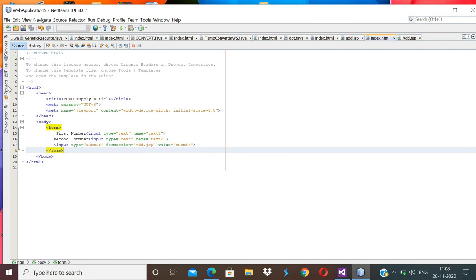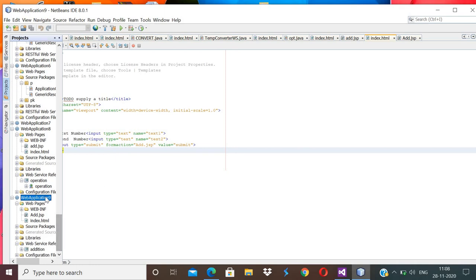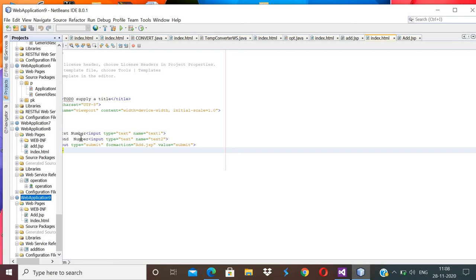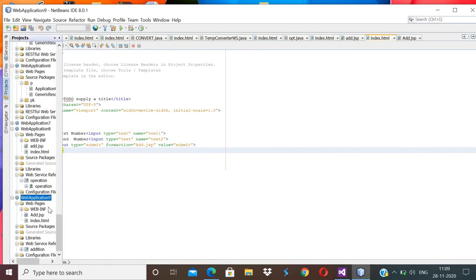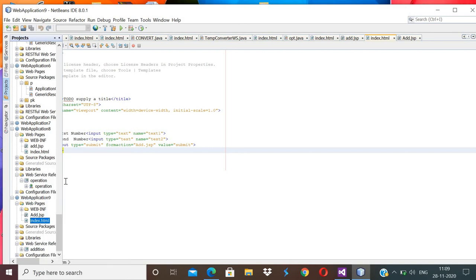Now build your project first, then deploy your project. After deploying, run your index.html file.